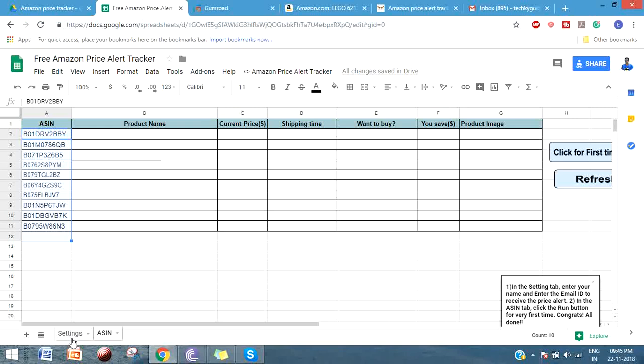Other than setting up this for the very first time, which I'm going to explain shortly, from tomorrow onwards the script will automatically run and execute even if you don't log into Gmail. It will run on the scheduled time and send you the notification.